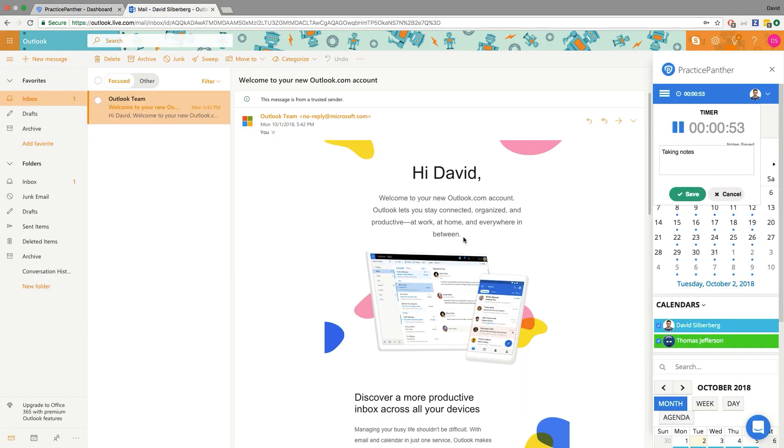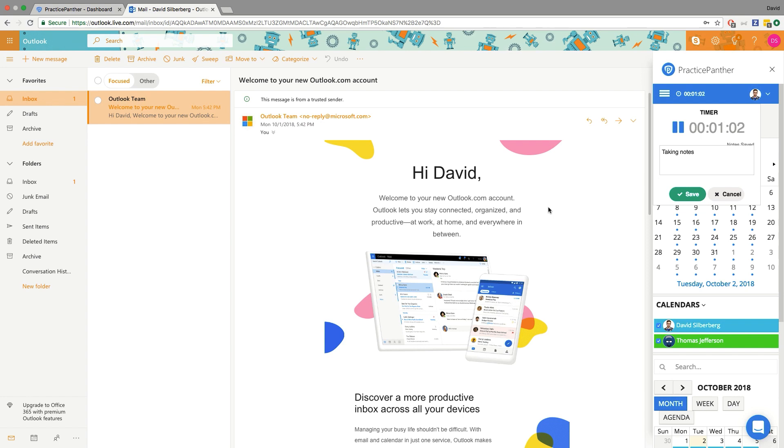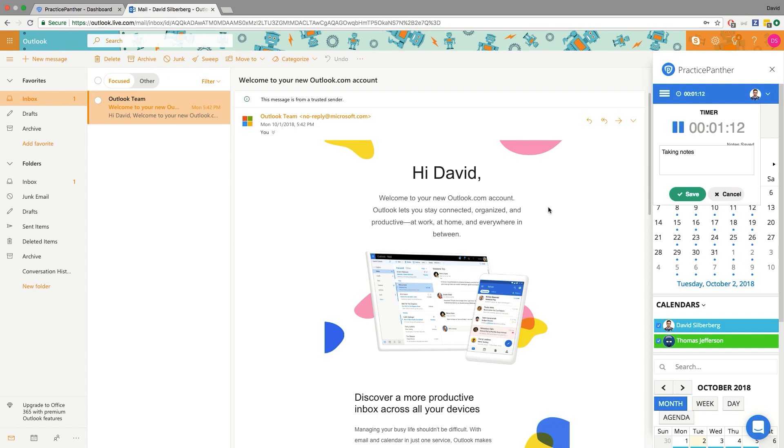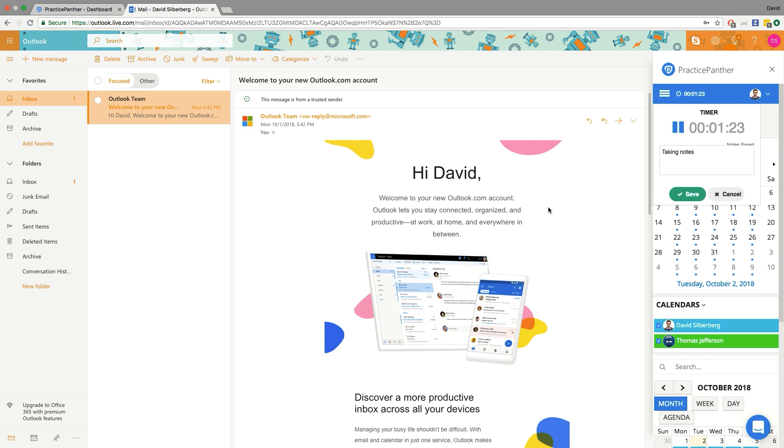So everything that you can pretty much do in Practice Panther, you have a lot of that stuff here within Outlook as well. It's really, really awesome. So I definitely advise getting to it as soon as you can take advantage of this. And if you don't have Outlook or if you don't have Exchange or Microsoft Office 365, I definitely recommend looking into it because it's going to save you guys a lot of time and just be extremely convenient to be able to manage your practice right from within your own inbox.